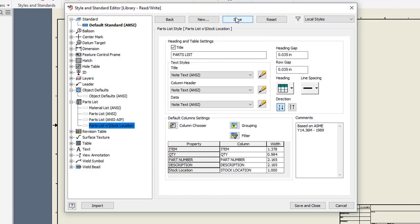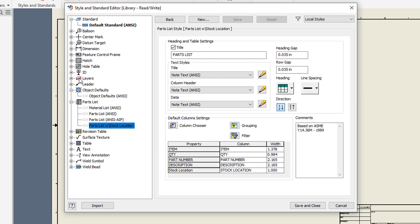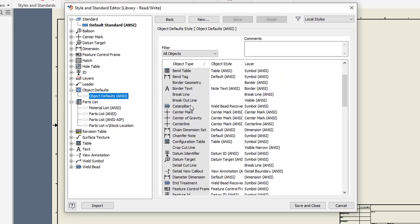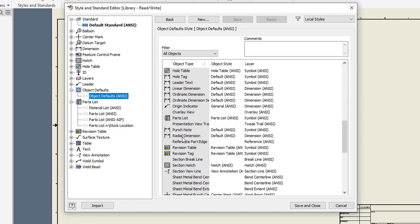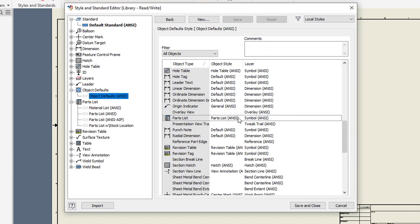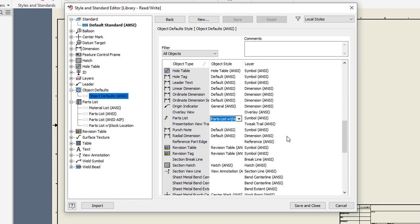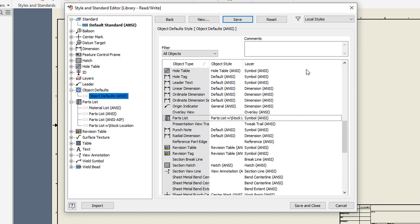And I'll save my style here. Now one thing to be aware of is by default, this template is set to use parts list ANSI as its default parts list. If I want to change it so my parts list with the stock location is the default parts list style, I can go to my object defaults. I can scroll down here and find where parts list is listed. And you can see here right now it's using parts list ANSI as the default style. I'll just change this to my parts list with stock location. And I'll kind of click out here so it accepts that. And I can then save this as well.